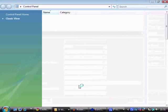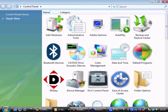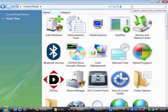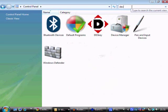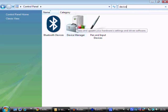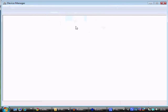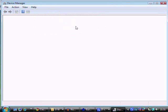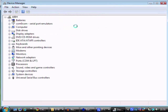So let's go to the Control Panel. We need to look for the Device Manager. The quickest way is to just type 'device' in the top right-hand part of the Control Panel, then double-click on Device Manager.